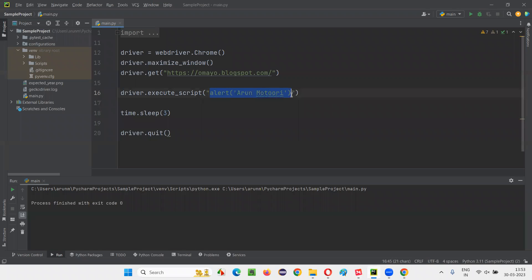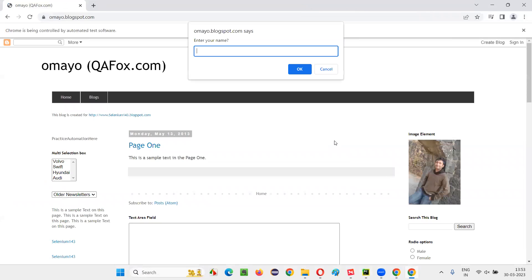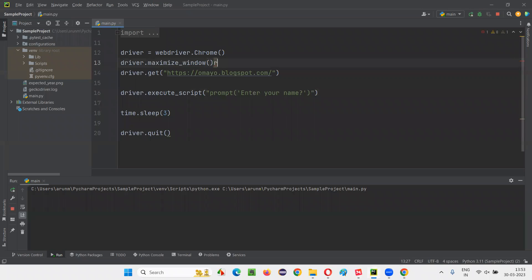Inside the execute_script command, in place of the alert JavaScript code, I'll provide the JavaScript code for displaying a prompt, which will ask the user to enter their name. I'll run this code and see whether it works. The JavaScript prompt gets displayed on the page — you can see it there, though it was displayed briefly.